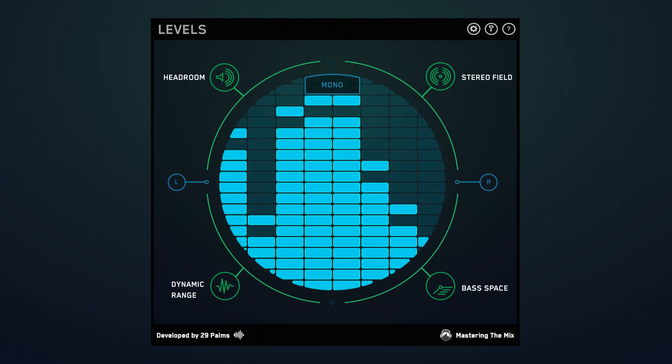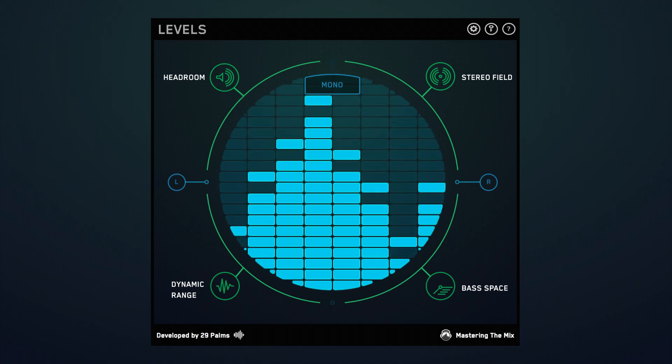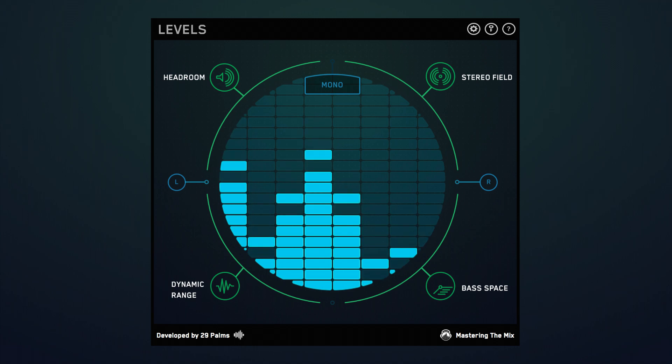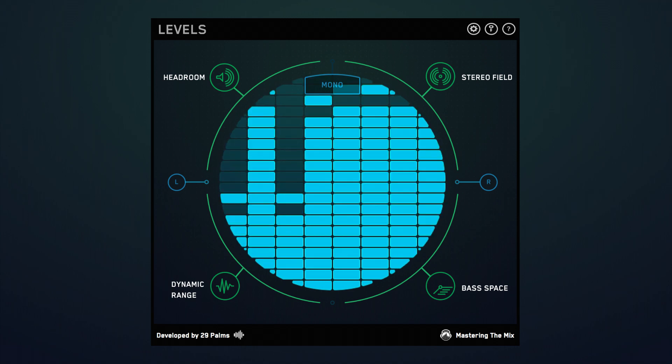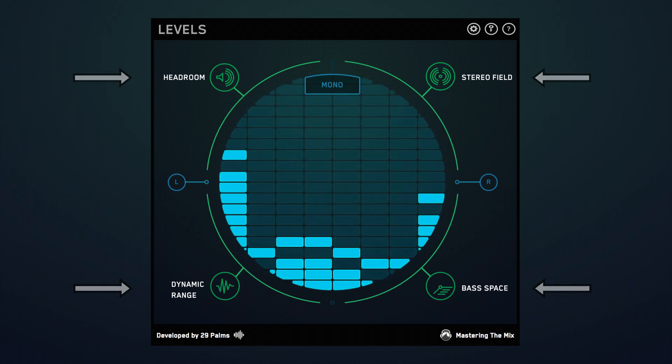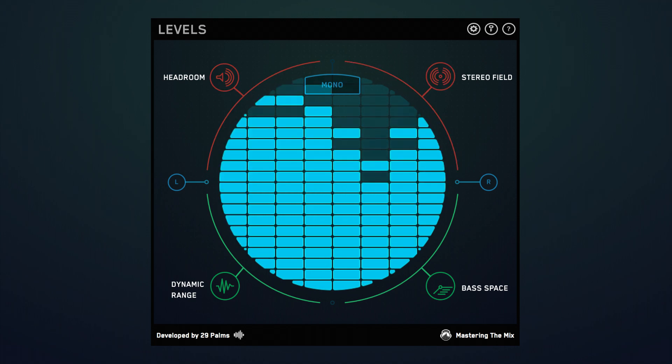Levels is a mixing and metering plugin that helps music producers get a technically excellent mix. Levels monitors the essential elements of your mix and alerts you if there's an issue.